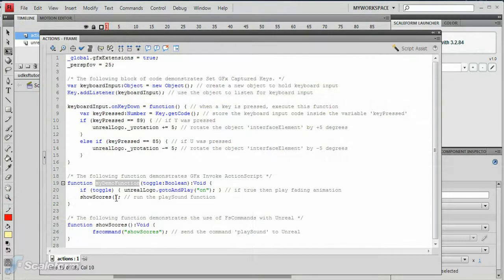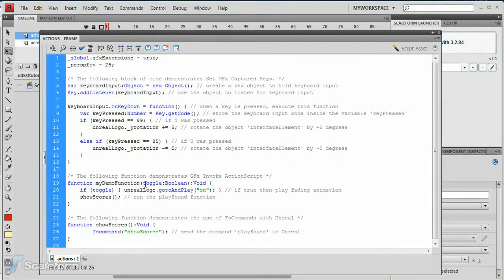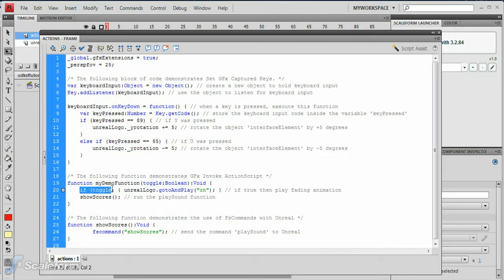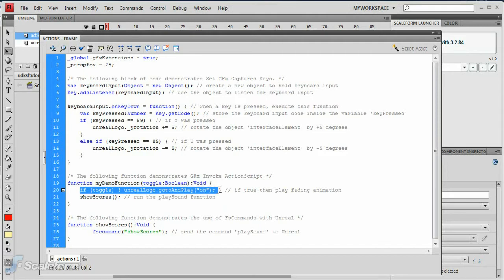The function expects a Boolean argument. If the argument is true, the function just tells the logo to go to the on label in its timeline and play from that point forward. If a function has arguments, we can add those easily.